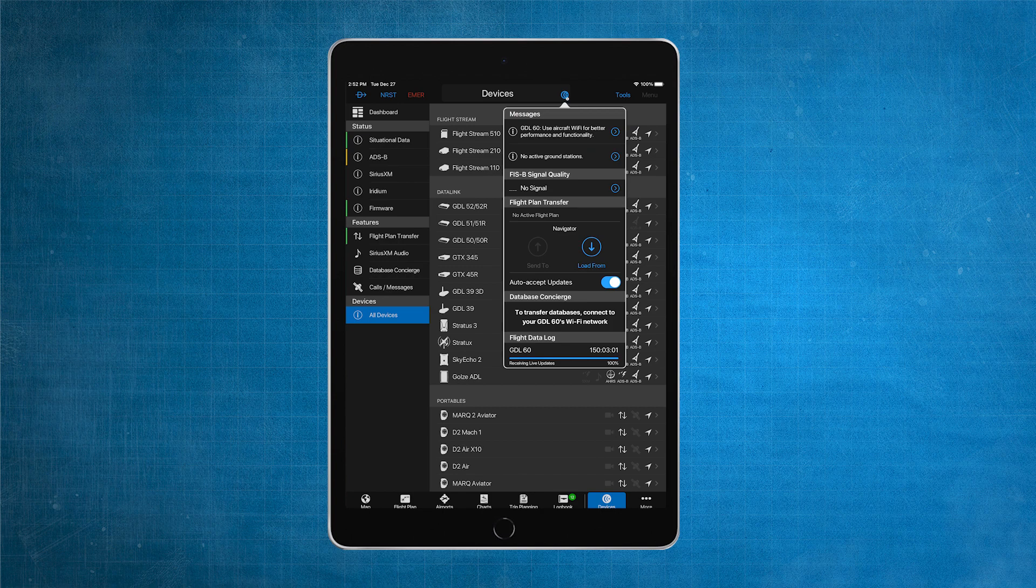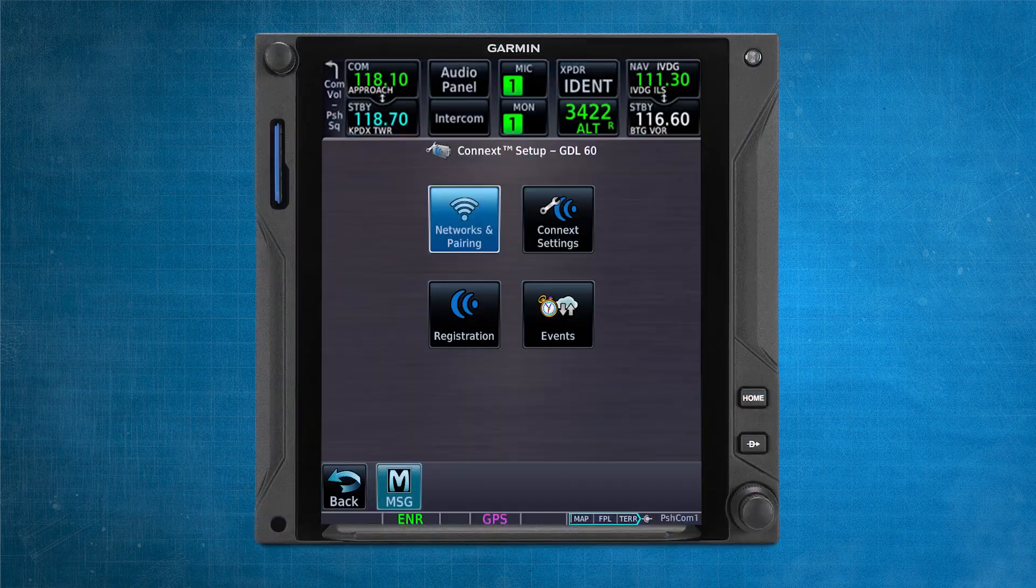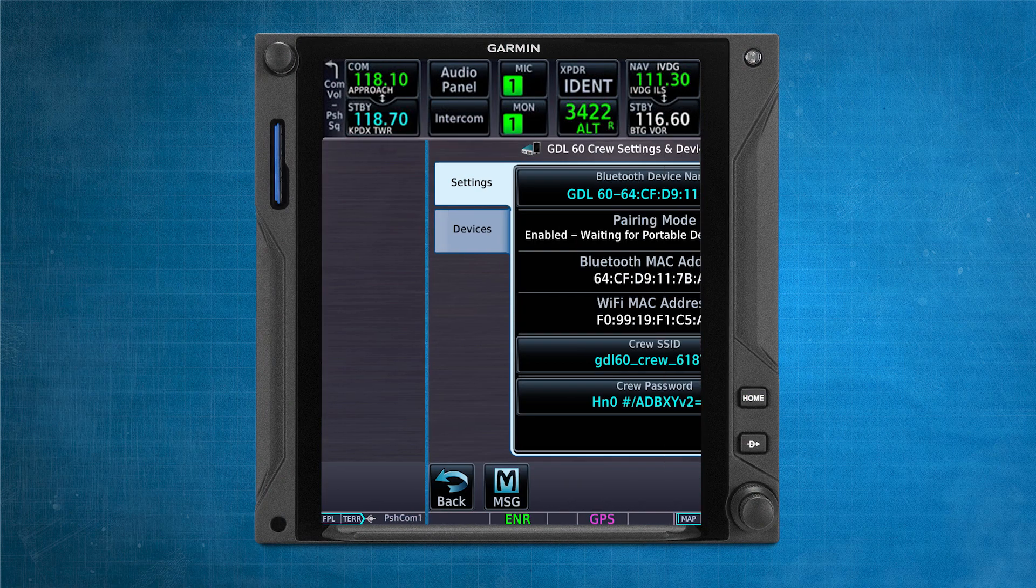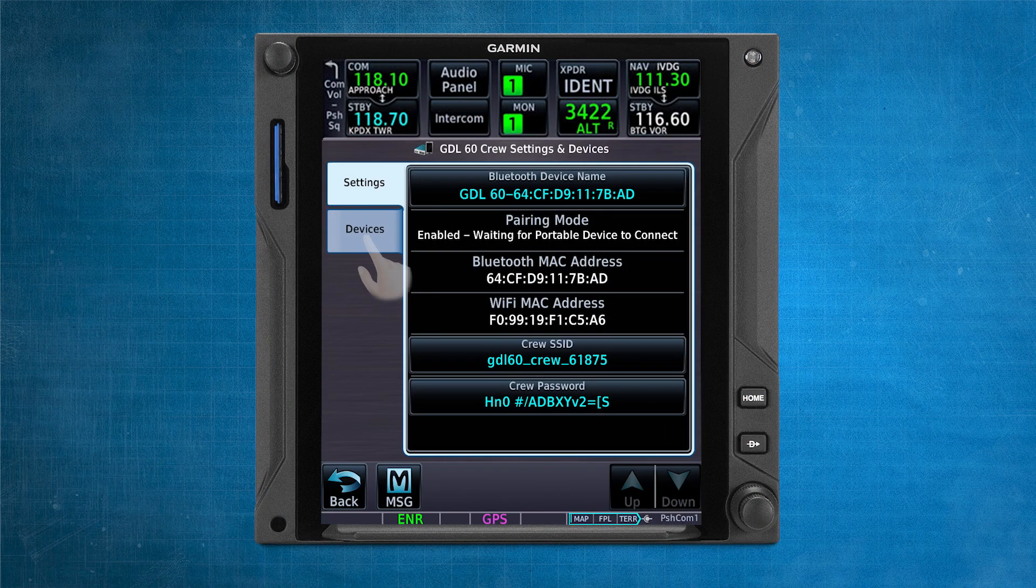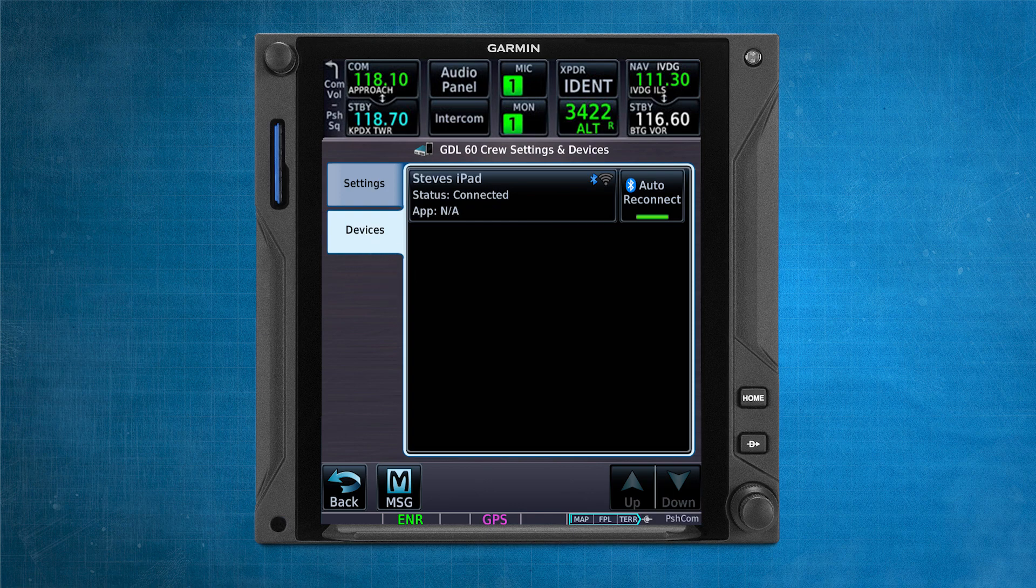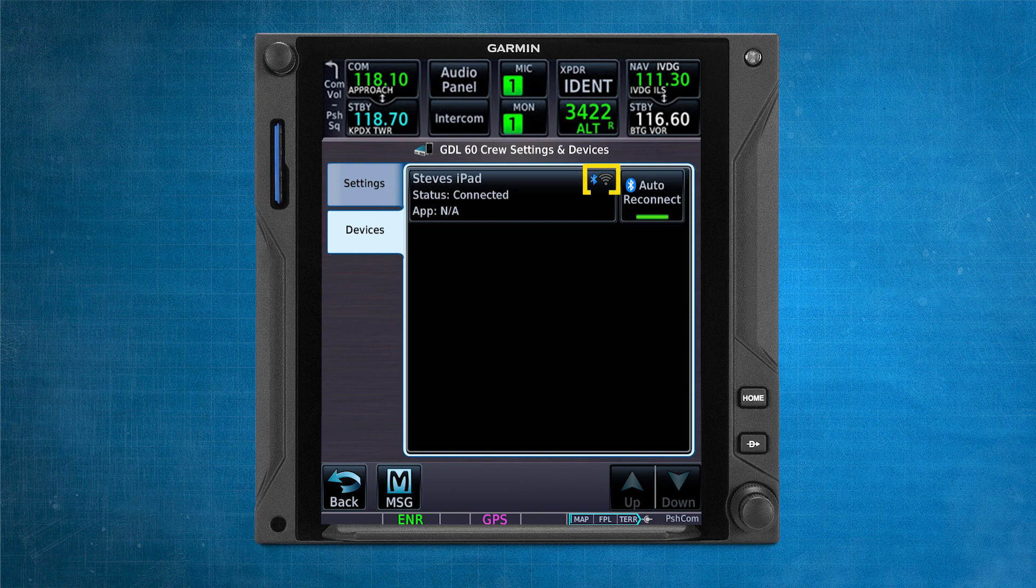The connection to the GDL-60 can easily be verified. On the GTN-XI, go to the Networks and Pairing page and select Devices. From this page, you can see the connection status of all PEDs and if they are connected through Bluetooth or Wi-Fi.